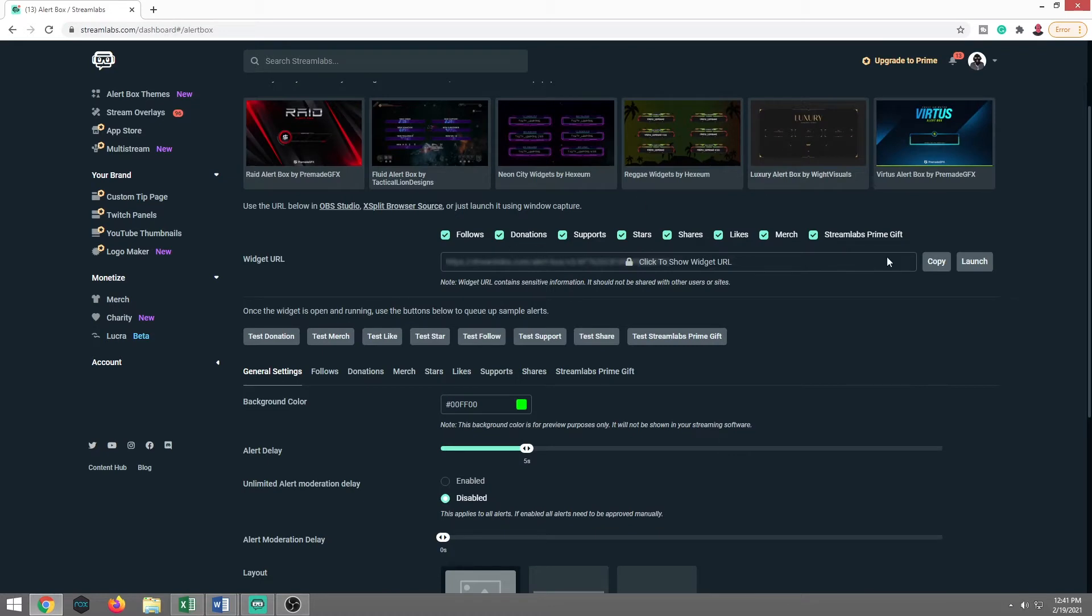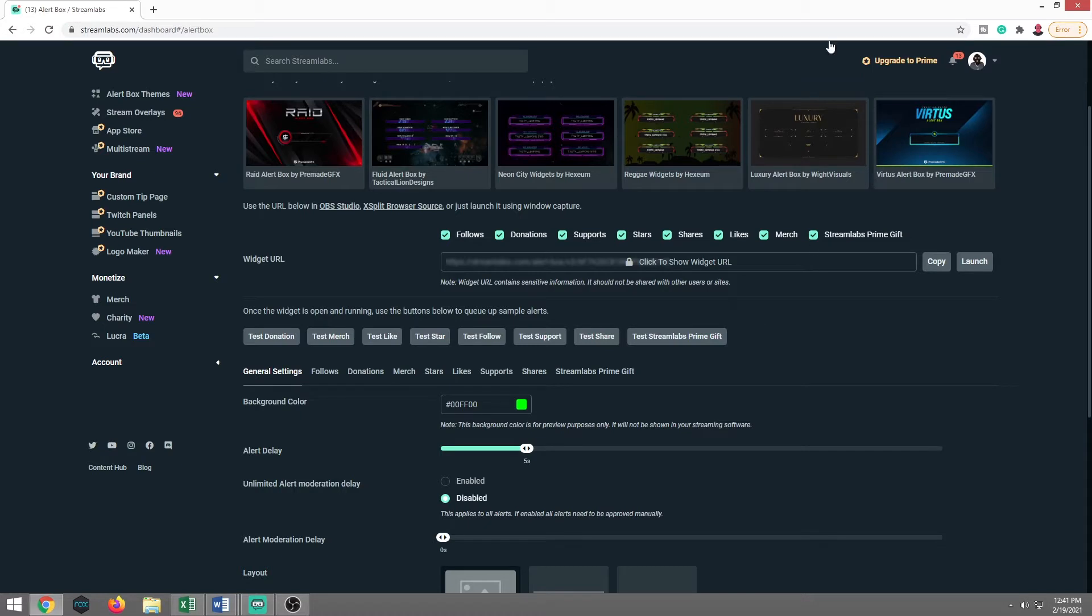So now we are actually on the Facebook alerts. Right here is your URL. So say you're using something different than Streamlabs OBS. Luckily for us, Streamlabs OBS has this built in, but say you're using OBS Studio or XSplit, this is where you're going to want to copy your URL, and then add a browser source. But we're going to skip that. We're going to jump on over because we're using Streamlabs OBS. We don't have to really mess with anything.